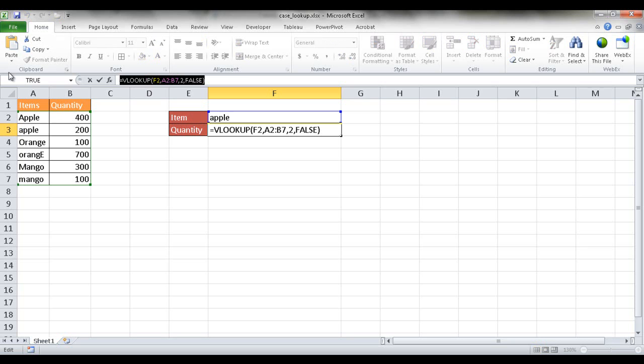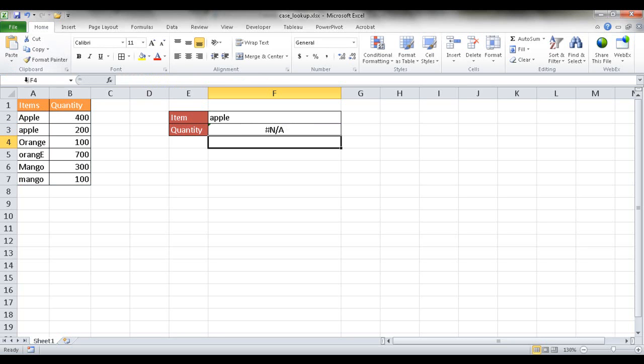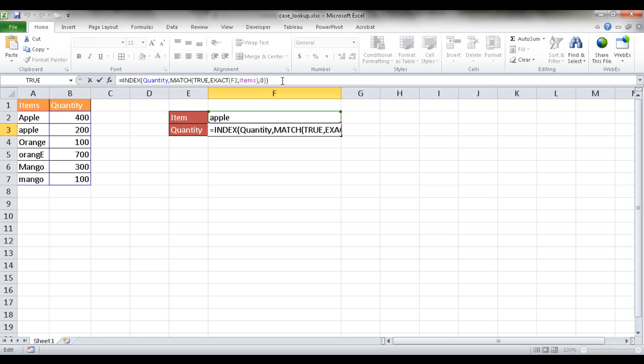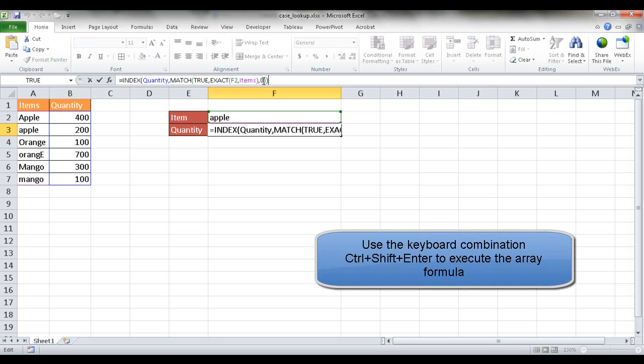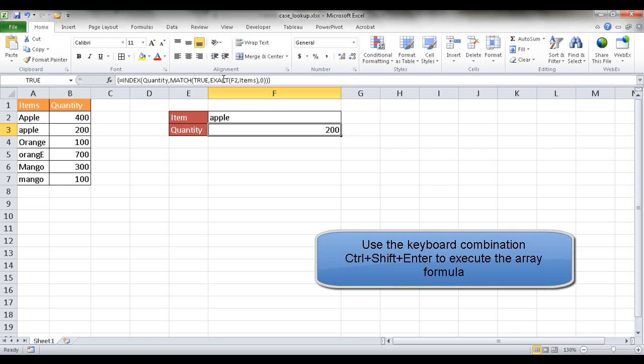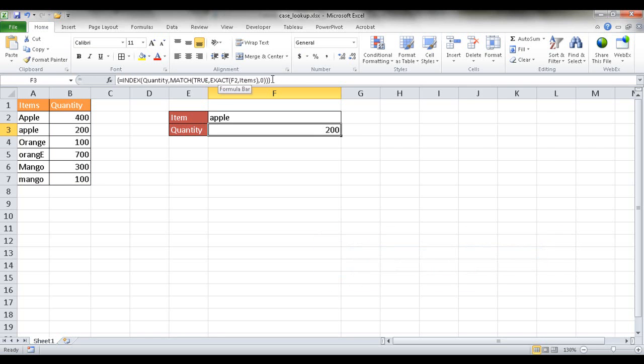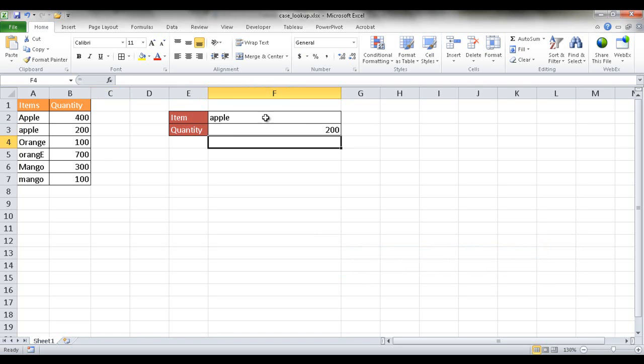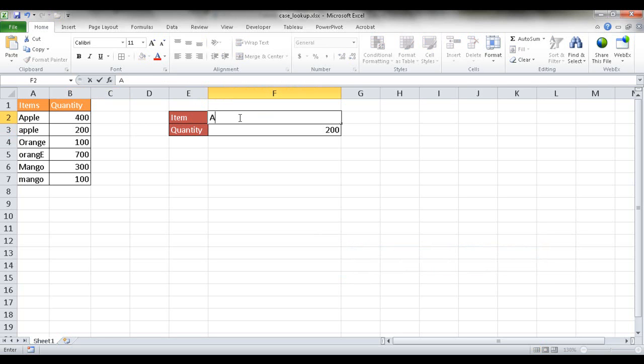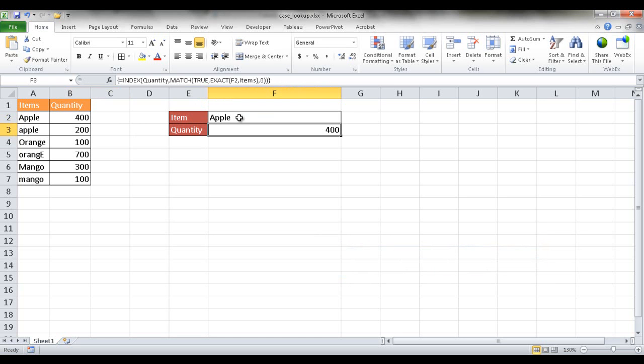Instead we'd probably have to put a formula like this in, and this actually has an array formula in there. We'd have to press CTRL SHIFT ENTER to put those curly brackets on the beginning and end which indicates it's an array formula. And press ENTER. Now we've got the correct match which is 200 here. And if I type in APPLE with a capital A it gives me 400 which is the exact match there.